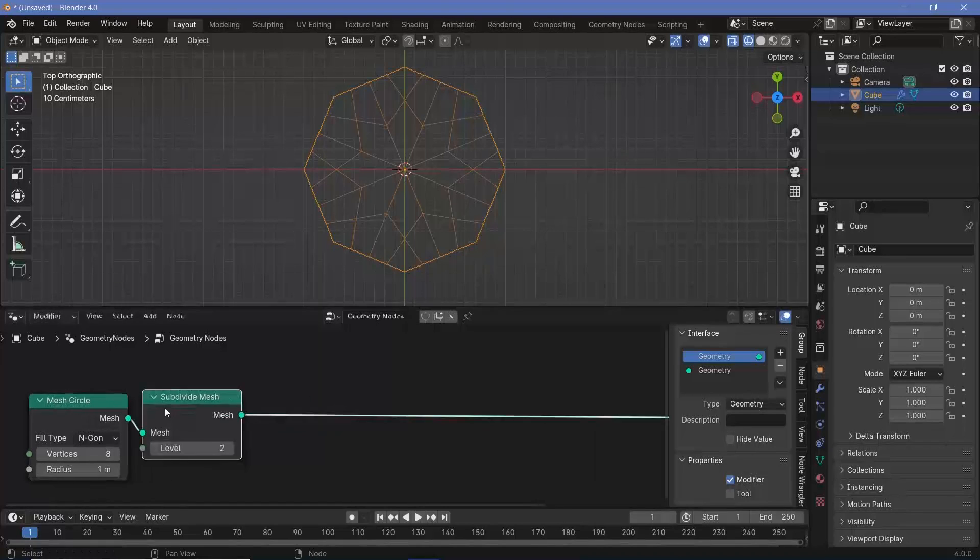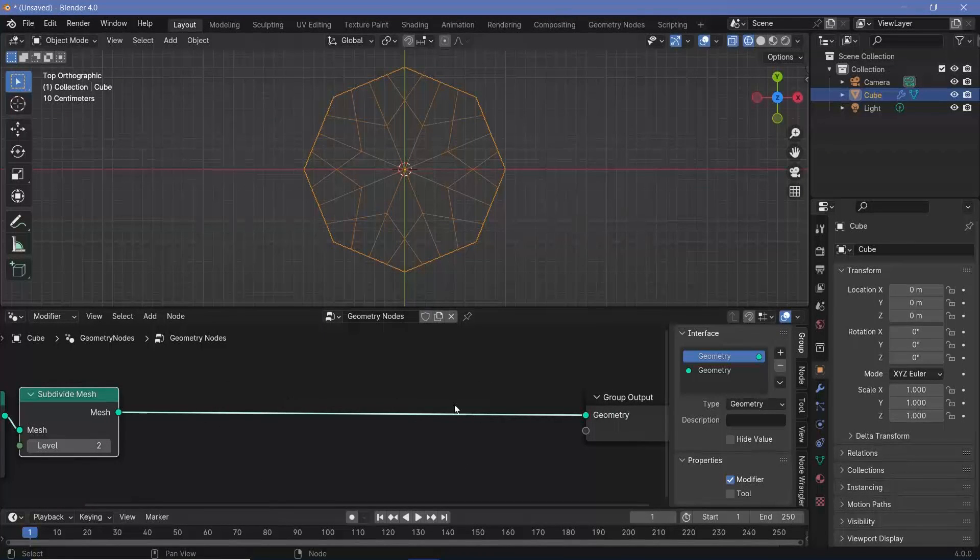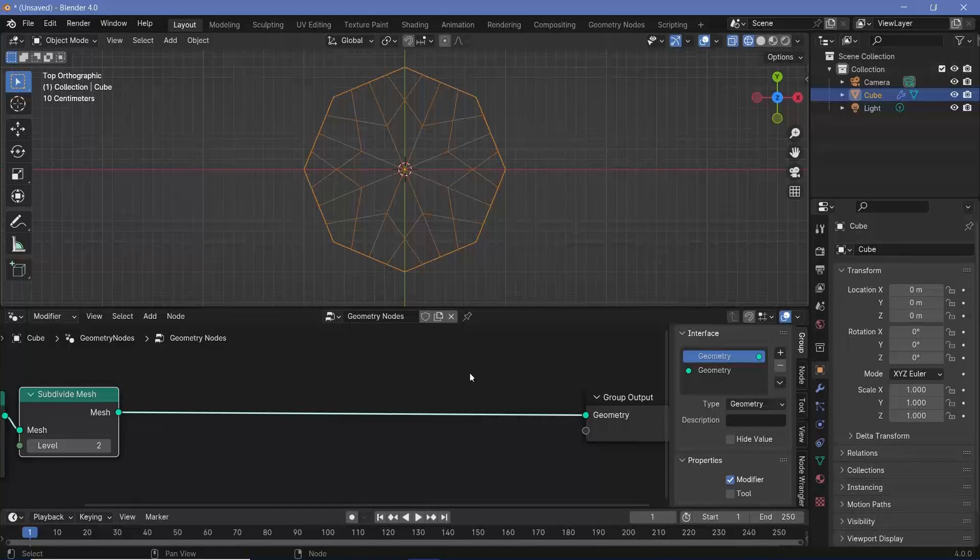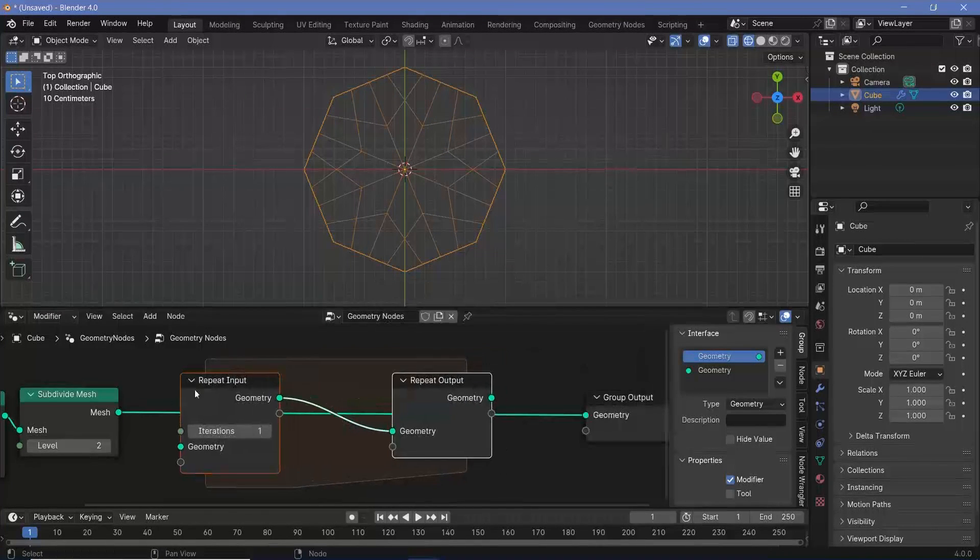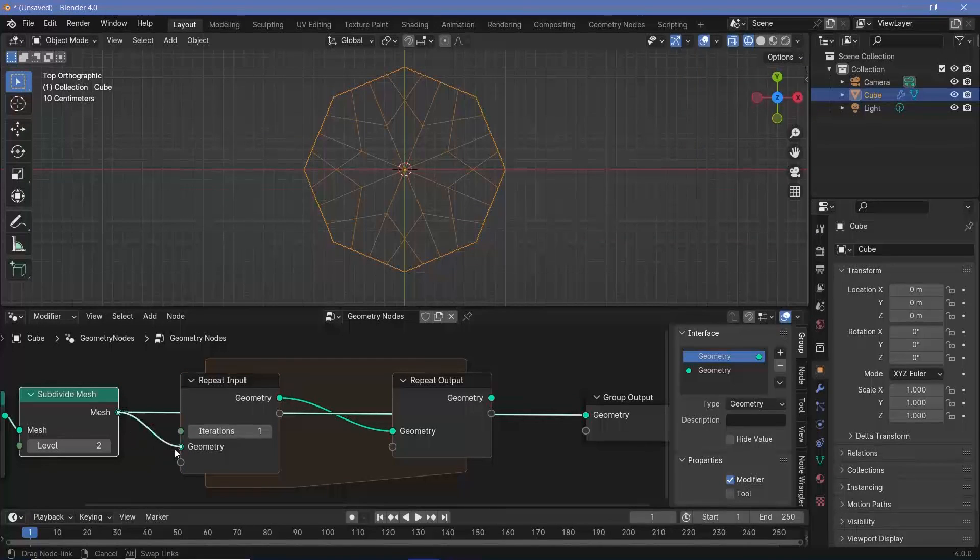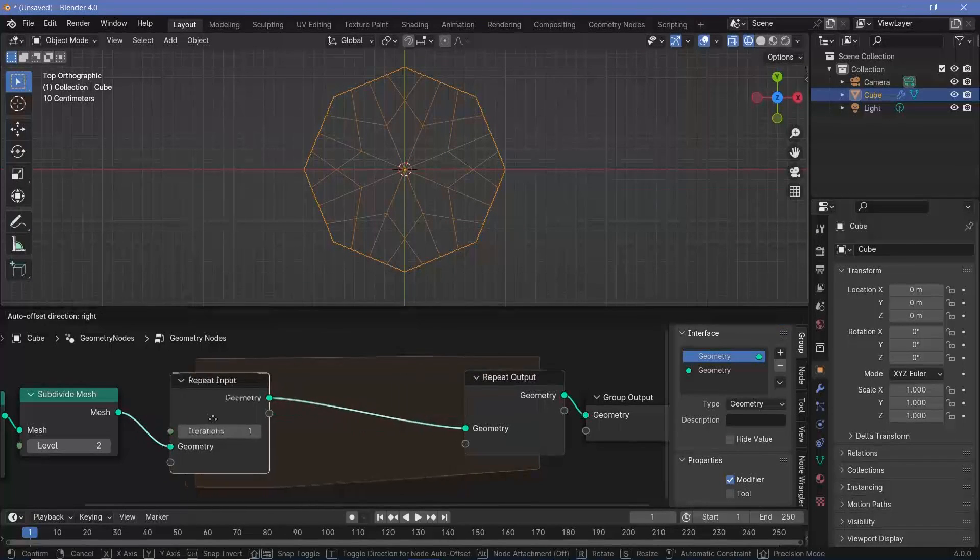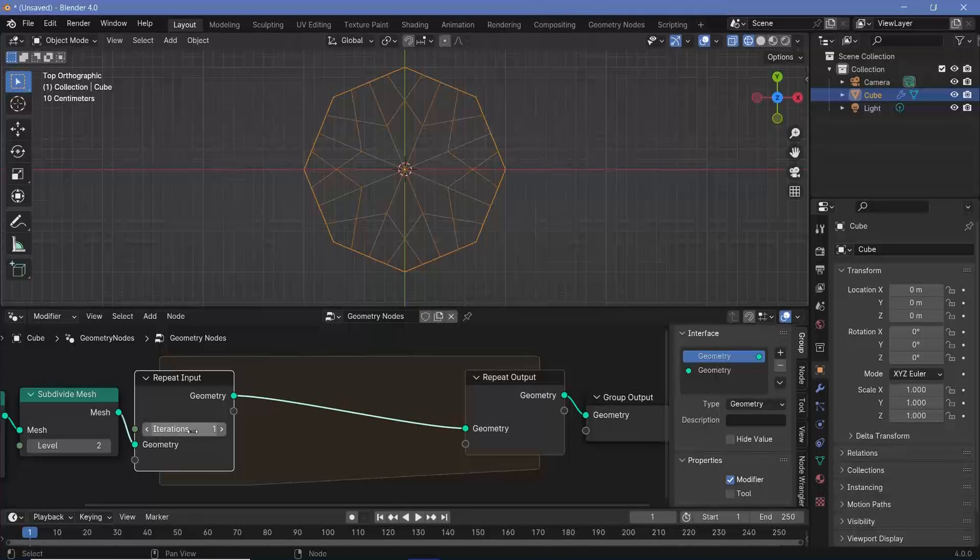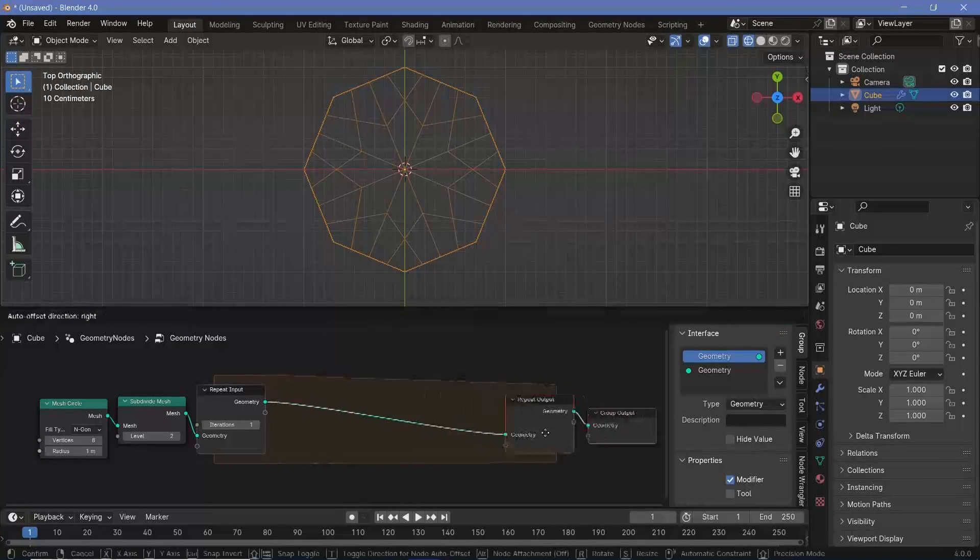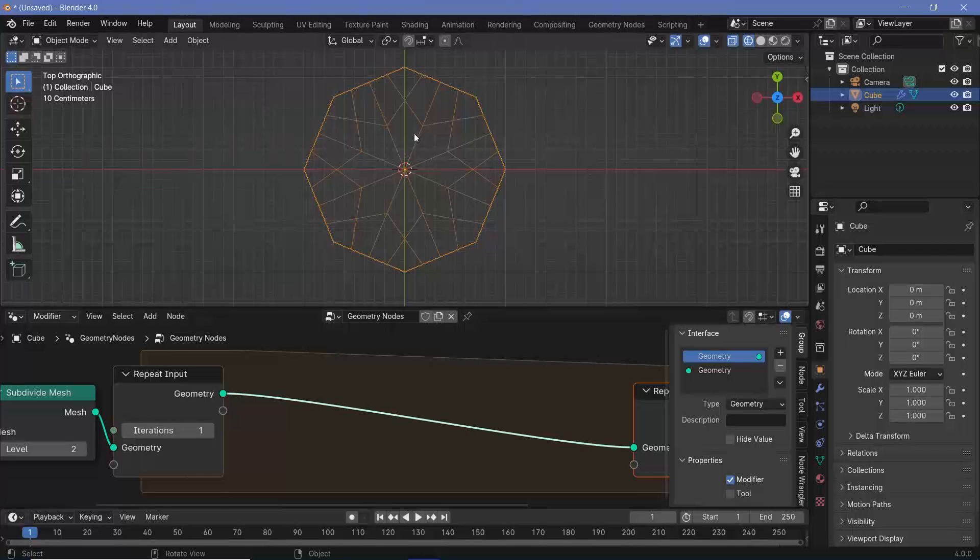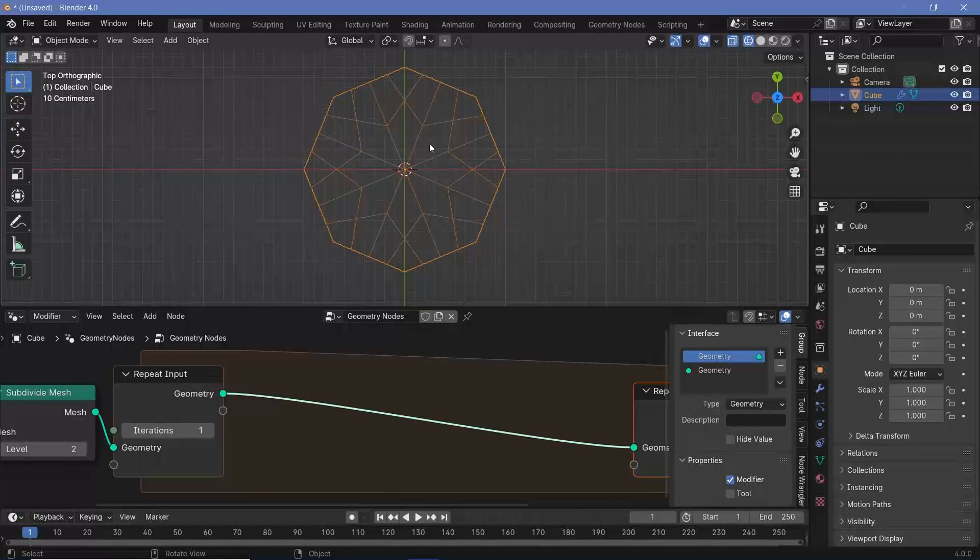I'll keep it at a level of two for now. Now I want to include a repeat zone so I can repeat the following operations as many times as I want. Search for a repeat zone and plug it in right here. Take the mesh into the repeat input and connect the output to the group output. Right now with iterations at one, it'll behave like this isn't even there.